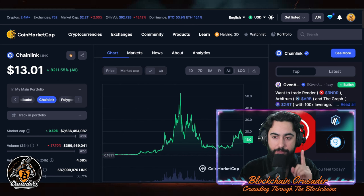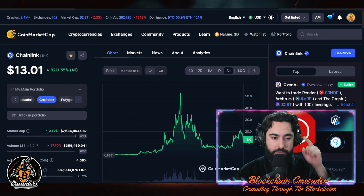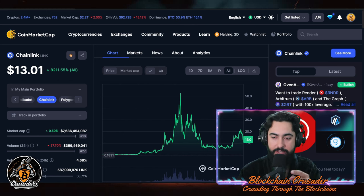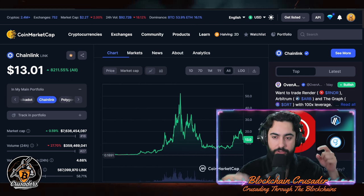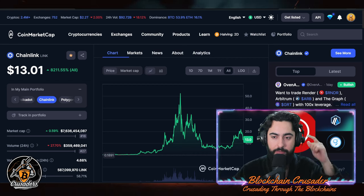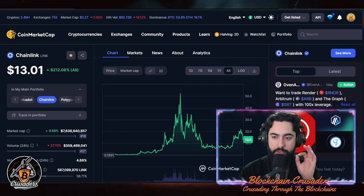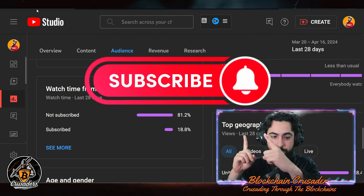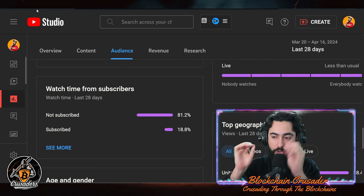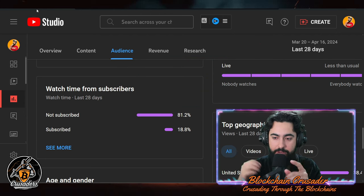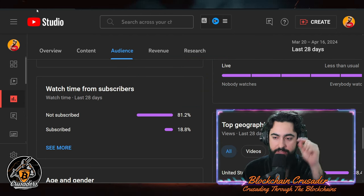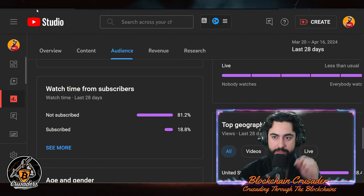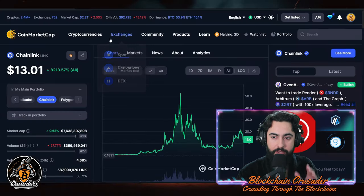Make sure you smash those likes, hit that subscribe, join the Crusader Army, and join the link down below for my private Telegram. Also, 81% of you watching are not hitting that subscribe — make sure you fix that. Now let's get back to it.